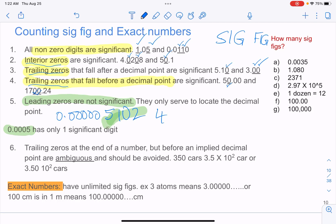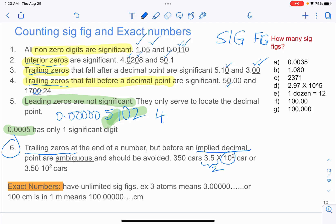We see a lot of numbers which are ambiguous — that's the sixth category. Trailing zeros at the end of a number but before an implied decimal point are ambiguous and should be avoided. For example, 350 cars — we don't know what it is. You could write it as 3.5 times 10 to some power, giving 2 sig figs, or as 3.50, giving three sig figs. So if there is no decimal point, it's usually ambiguous.